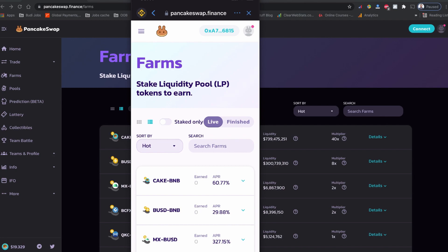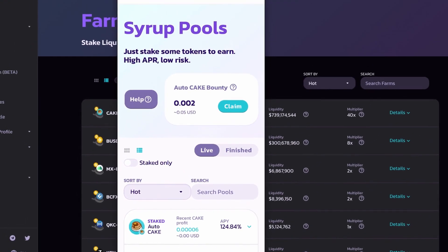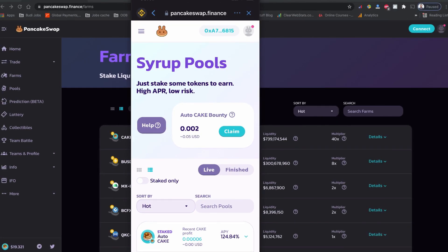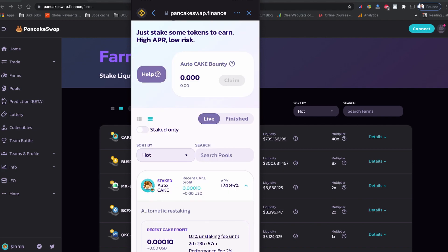There are a couple of reasons behind this. First, the APR is very high on the auto syrup pools compared to the CAKE-BNB liquidity provider token that PancakeSwap farms have. Second, the syrup pool is an auto CAKE pool, so anything I earn will be reinvested again — it will be re-staked and I'll be earning rewards on my rewards, like icing on the cake. Also, if you do all this manually you pay transaction fees, but staking on the auto-compounding syrup pool makes those smart transactions waived, so it's free of cost.